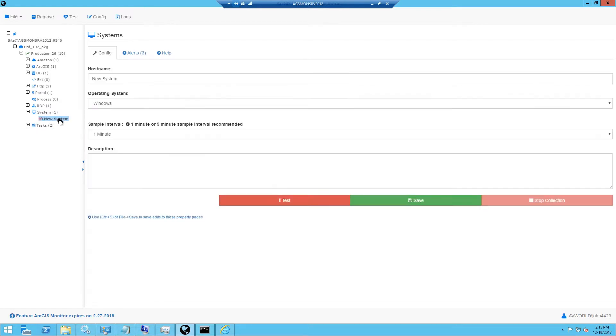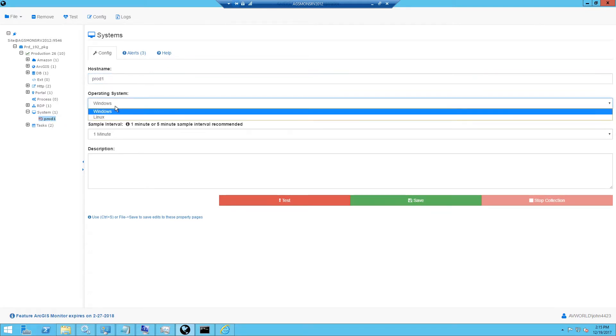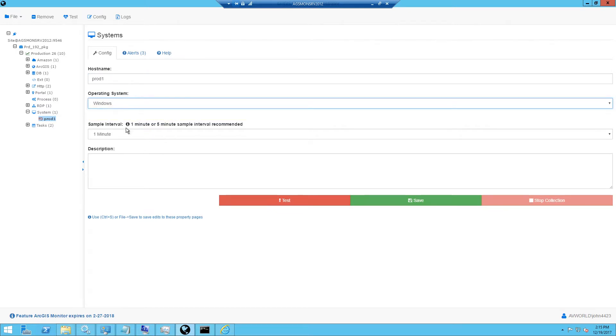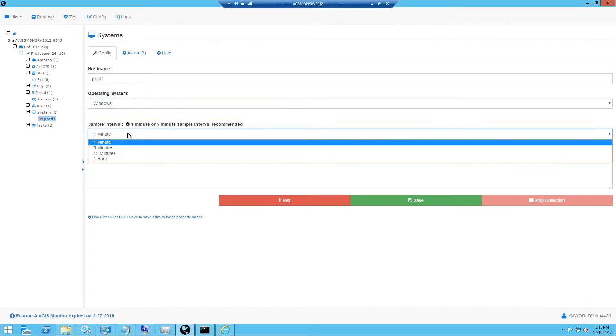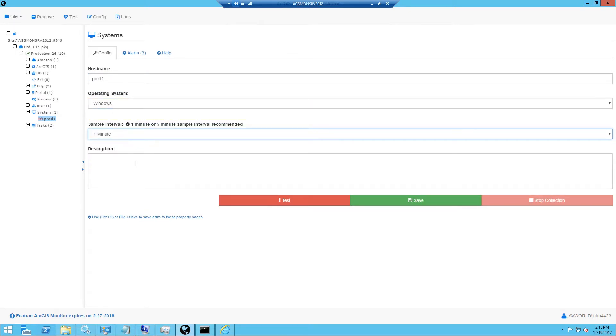Next, we need to enter the host name of the target machine, select the operating system—in this case it's Windows—and then select the sample interval. I will pick one minute.